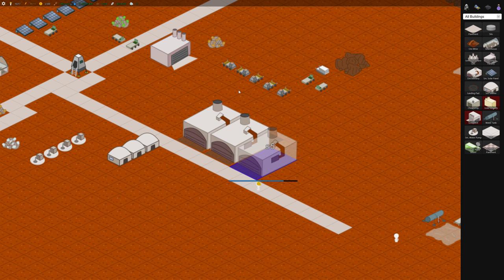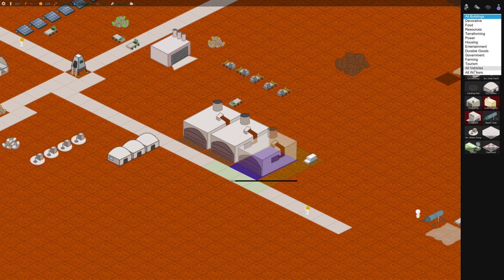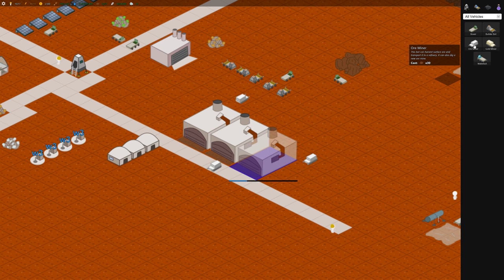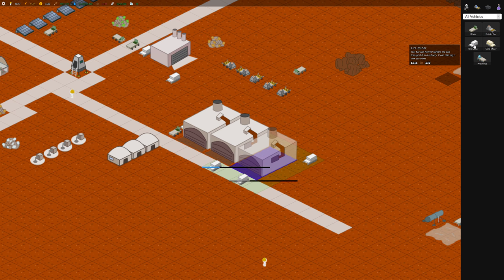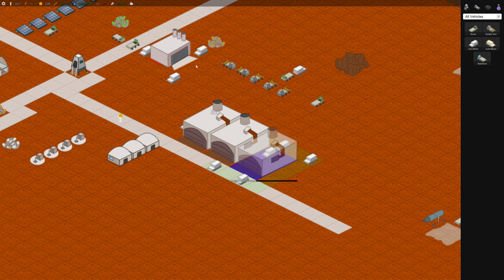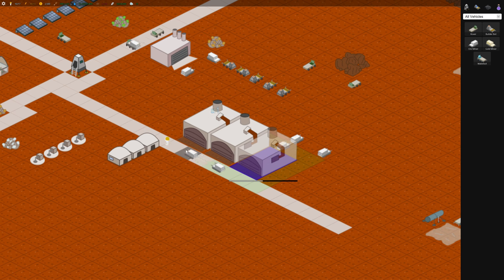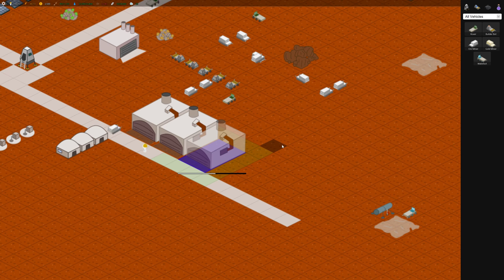Let's build some more ore miners. I'm gonna go ahead and do it from this vehicle menu instead. So ore miner, let's build a bunch. Some of them are coming out of here as well. So if we actually long click and select all vehicles we can get everything harvesting, which is kind of handy.